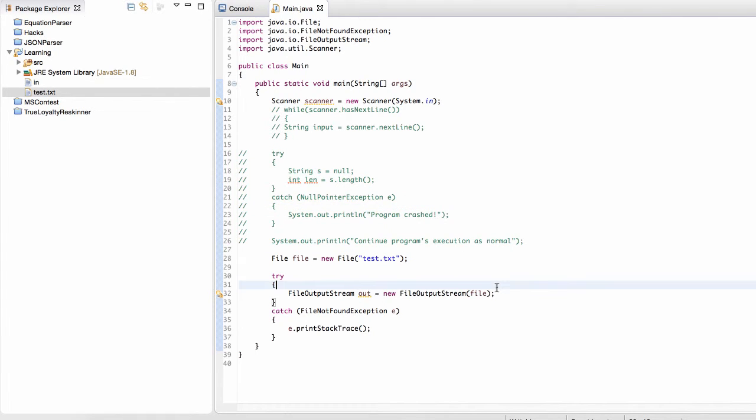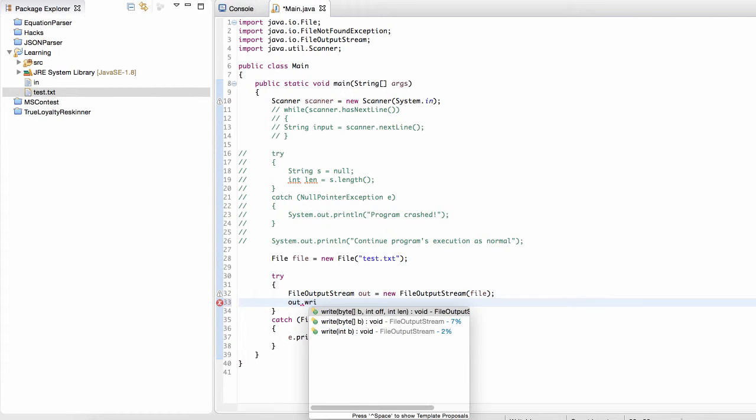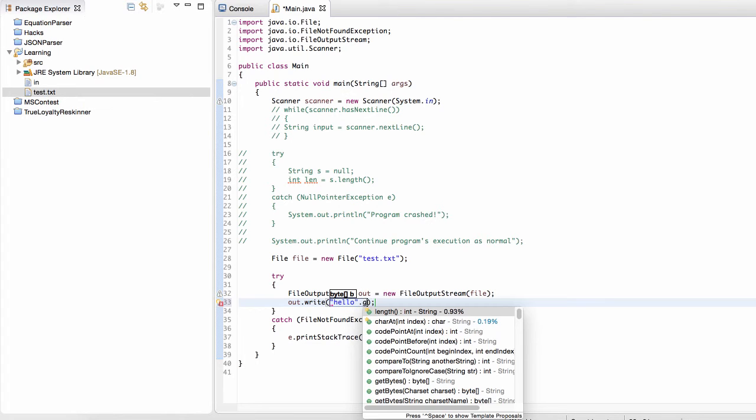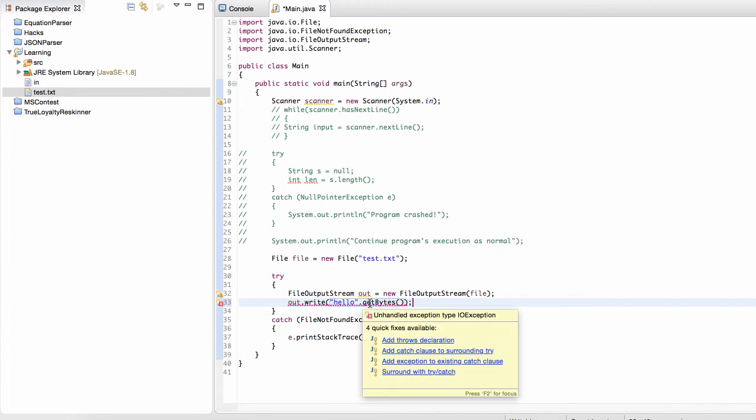And so now I have this output stream and let me write some content out. So in order to write content out, what I'm actually doing is I'm writing a byte array out. So if I want to write hello out, what I'm going to do is I'm just going to write hello, and then I'm going to convert it to a byte array by calling this get bytes method.